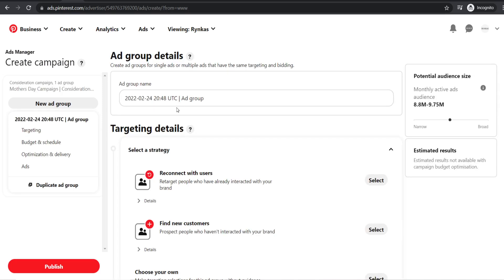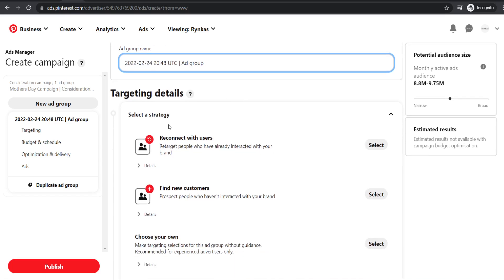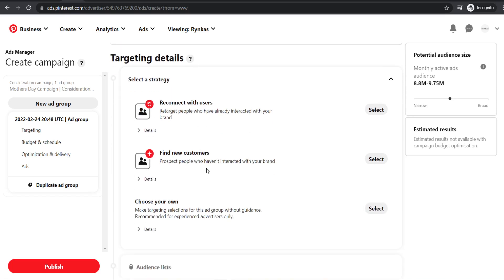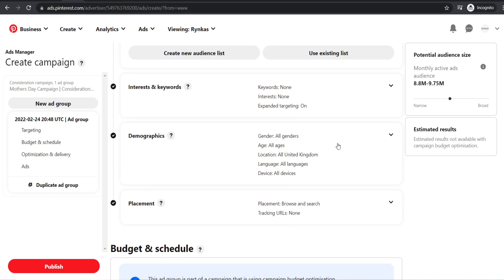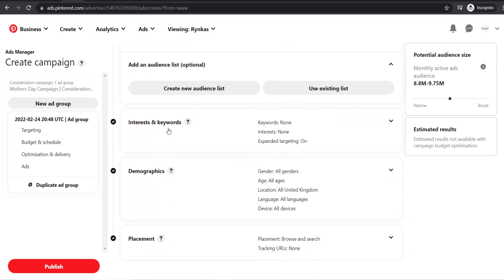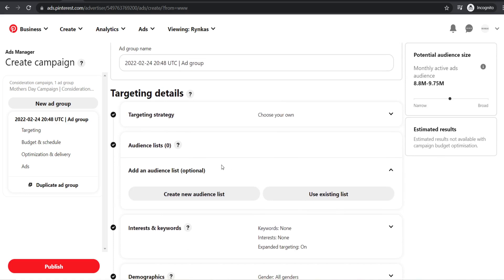Once you've set your budget, click continue. Now you'll have your ad group — this is basically who you are targeting. Name your ad group based on who you're targeting. Scroll past the reconnect with users and find new customers options since we're starting from scratch. Select your own targeting options, which allows you to select your own interests and keywords, demographics, and placements — it's important to select who you think will be interested in your product.